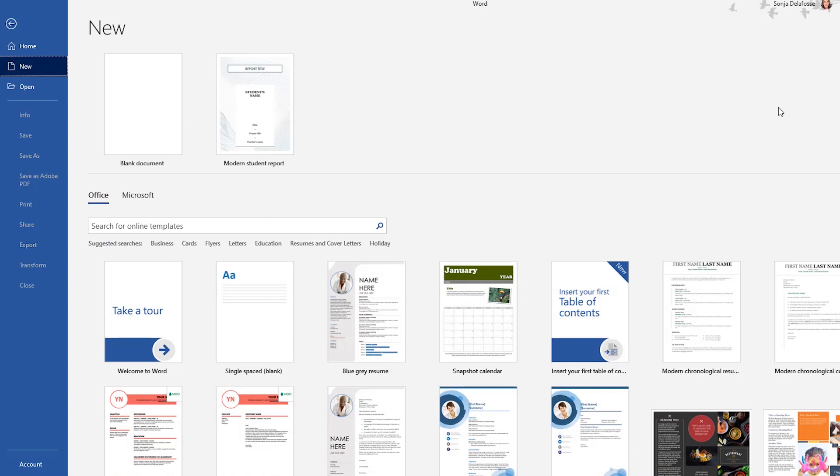The second place you can find templates is within the application itself. You launch Word, PowerPoint, or Excel and then select new.